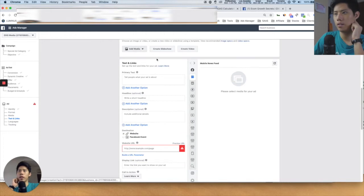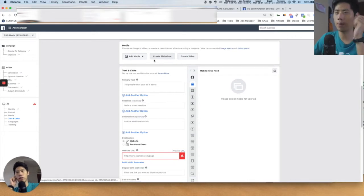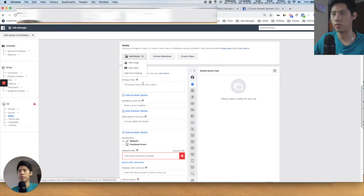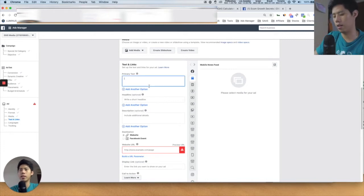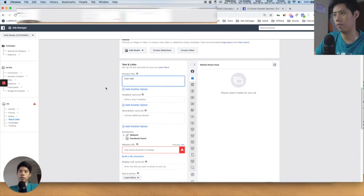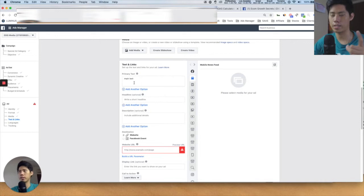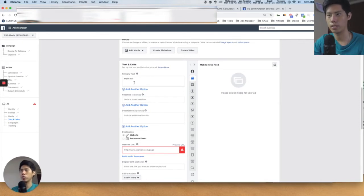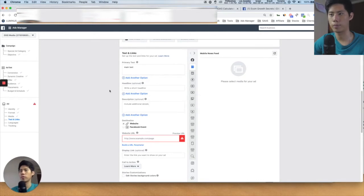You can add your media here, create a video, or create a slideshow. You can actually create custom videos within Facebook nowadays — upload photos and images and then create custom videos from that. The primary text is the main copywriting — the main text and the first thing people see on Facebook. On Instagram, it's image first, and then below you see the primary text. It's more important for Facebook.